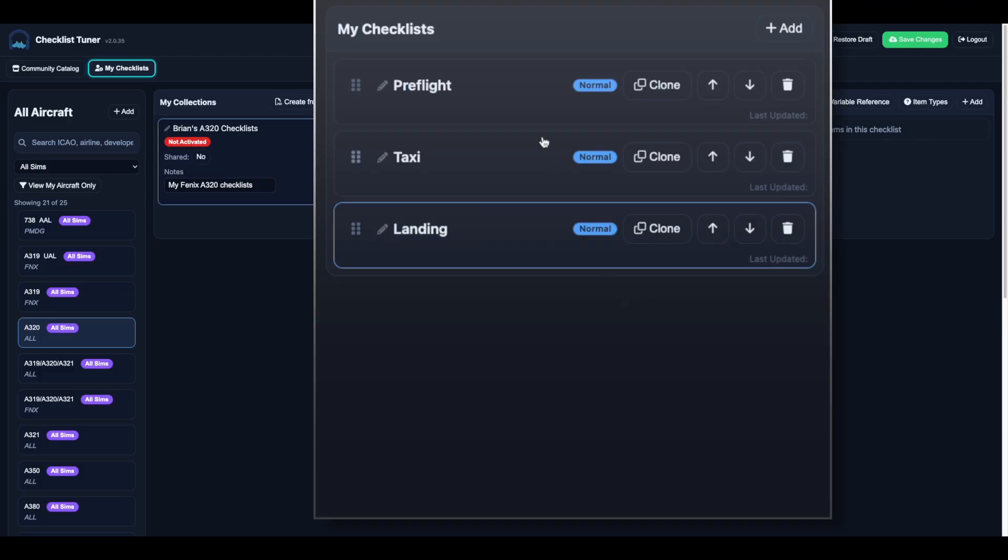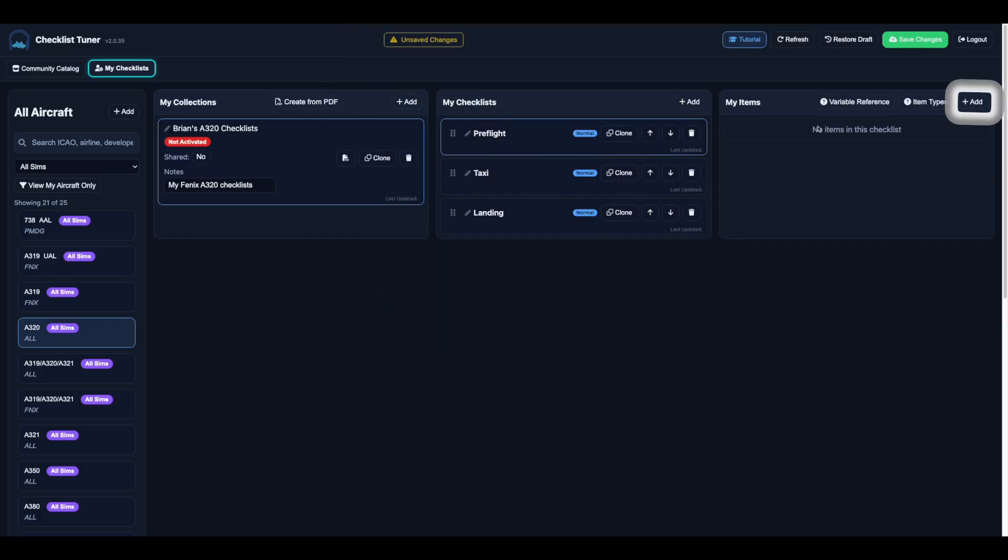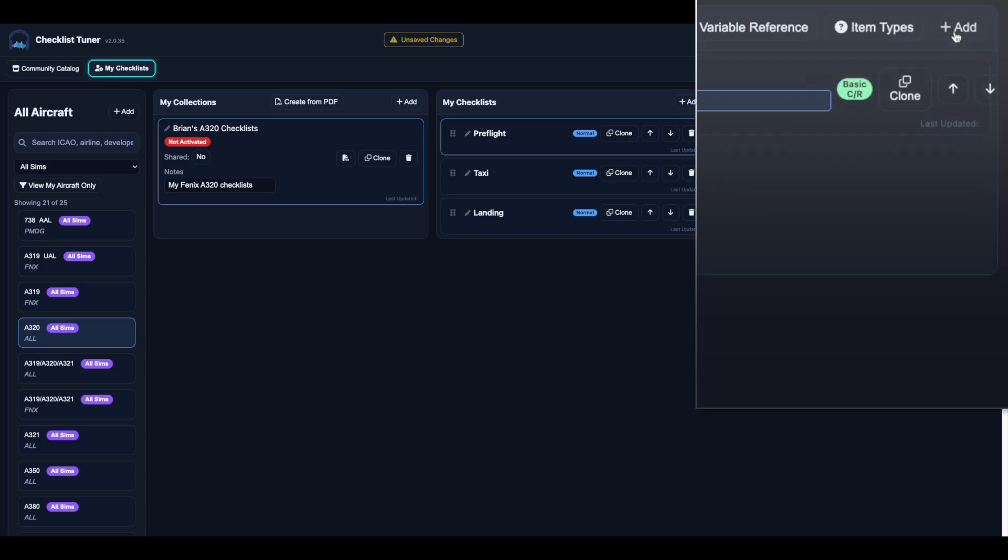Select the checklist type: normal, abnormal, emergency, or cold weather. You can reorder, delete, or add as many as you need. Then add checklist items.